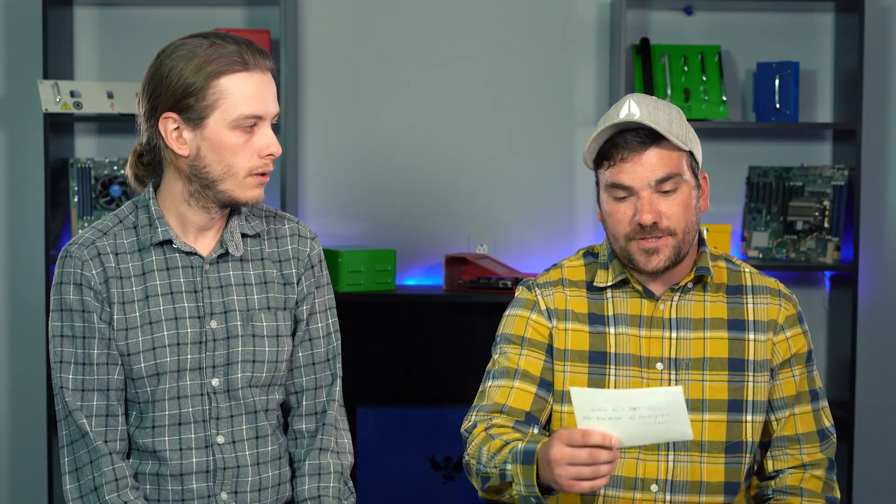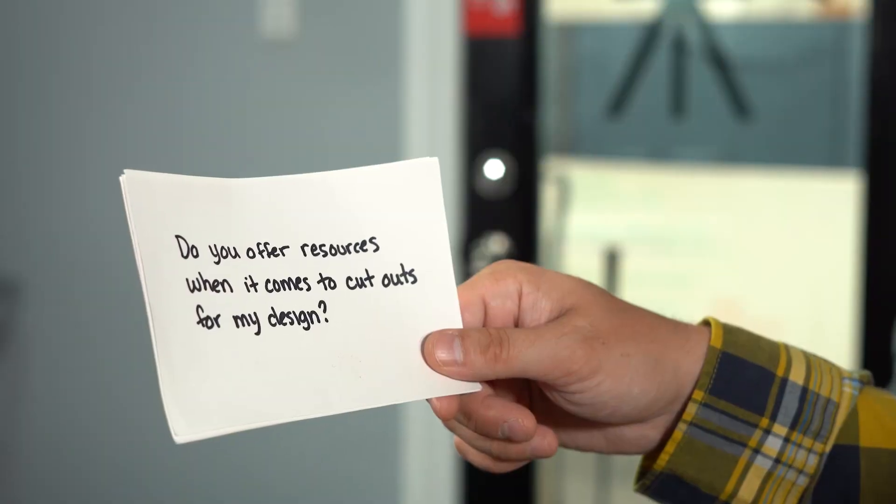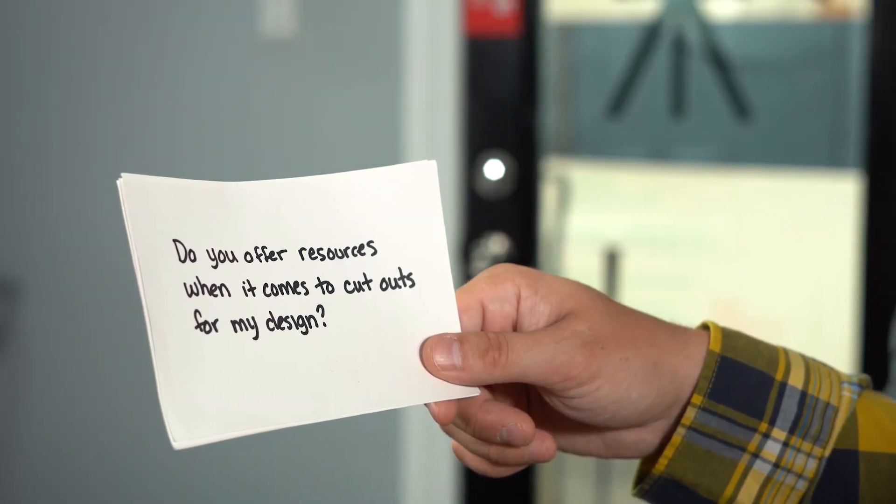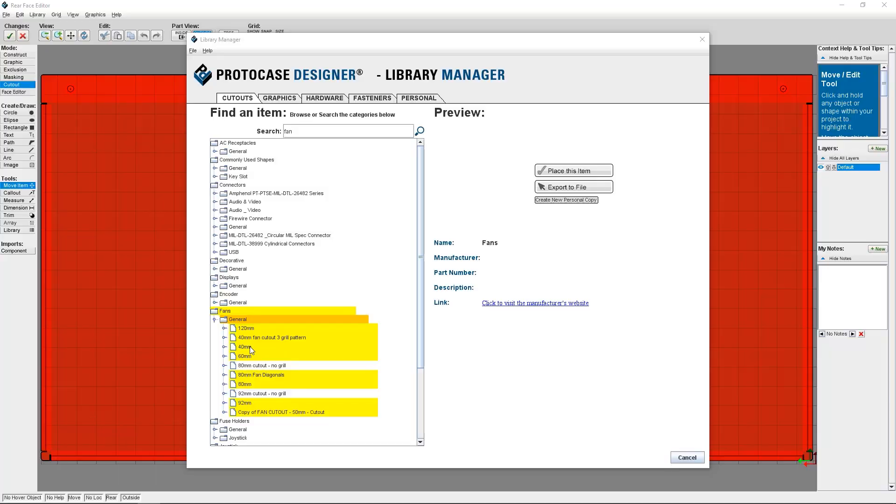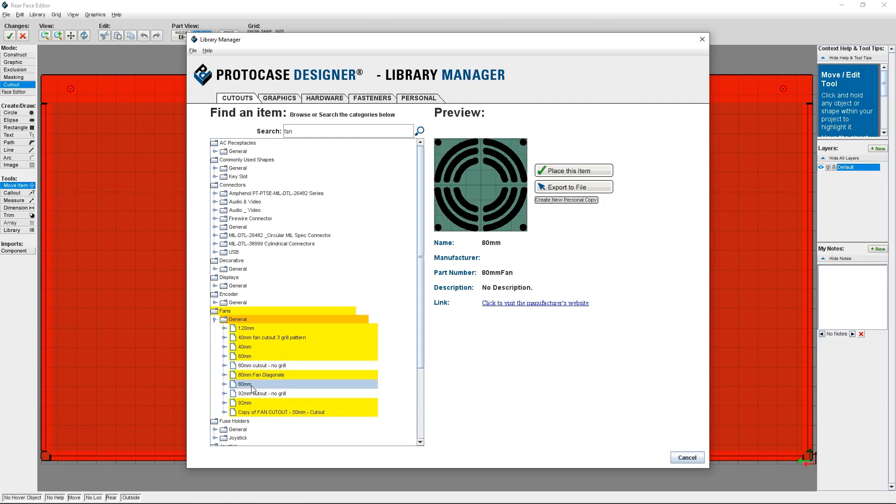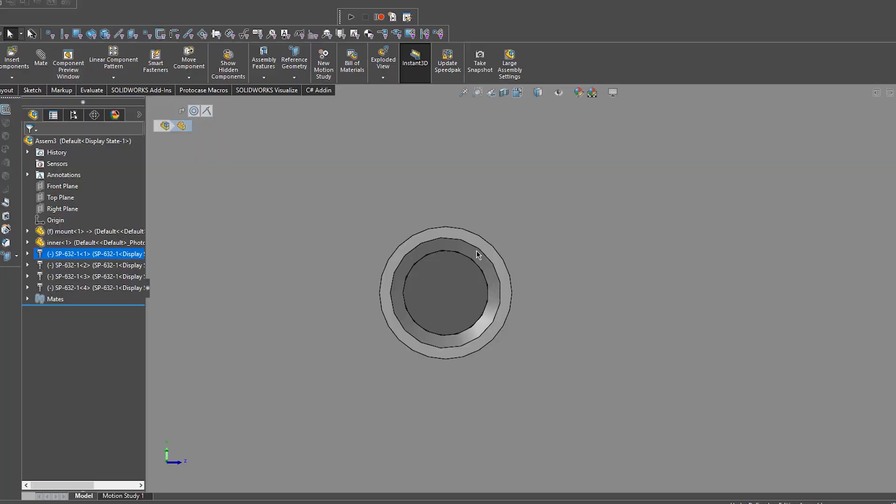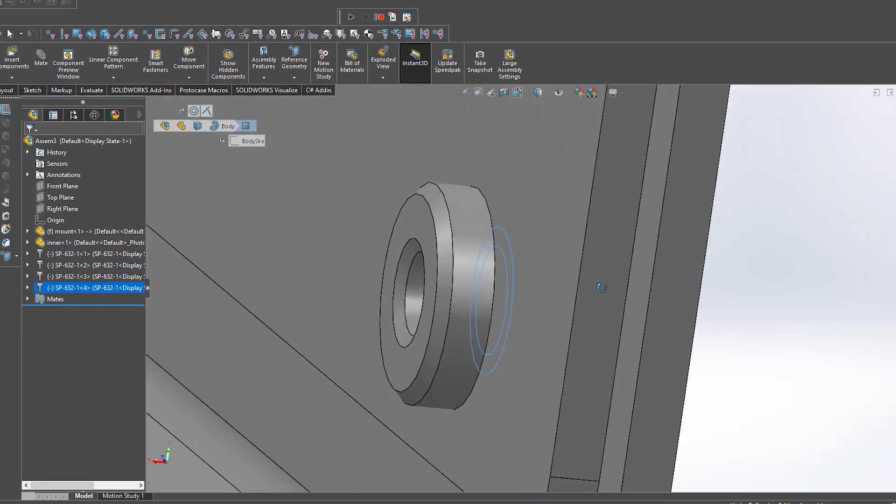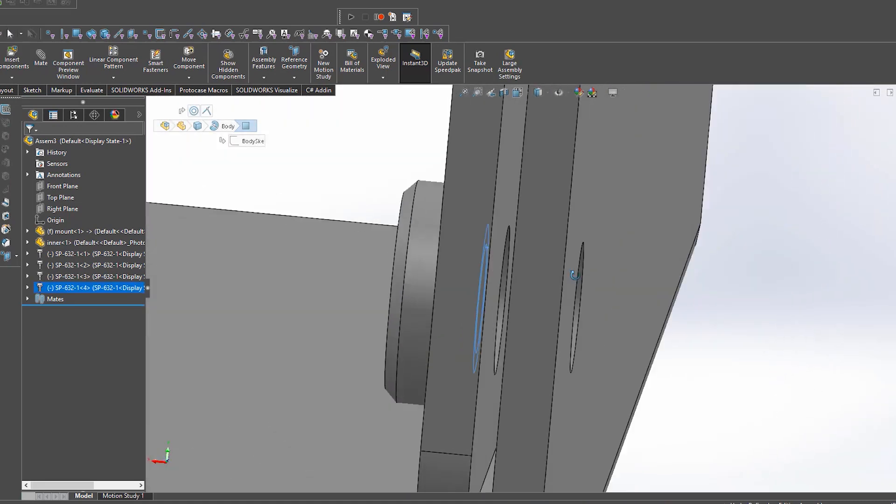Alright, so on to the next question. Do you offer any type of resources when it comes to cutouts for my design? We sure do. Again, to comment on Protocase Designer, we offer a very large cutout library. If you can't find what you need in there, just reach out to your account manager and we'll get engineering on the case. We're also able to spec out any of your cutouts using our drafting services. If you have a connector on your case and you're not sure what the cutout size should be, reach out to us and we can help.